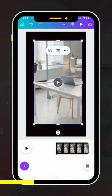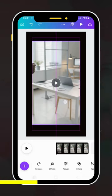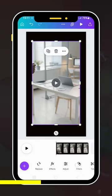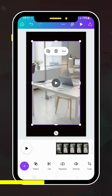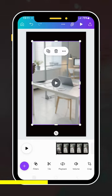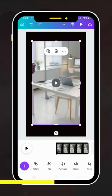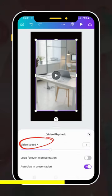First of all, just select the video that you have, and then on the right side you will find the option of Playback. Just click on this option and here you will find the option of video speed.